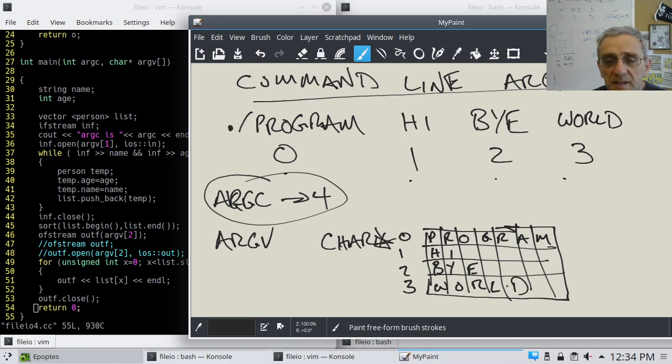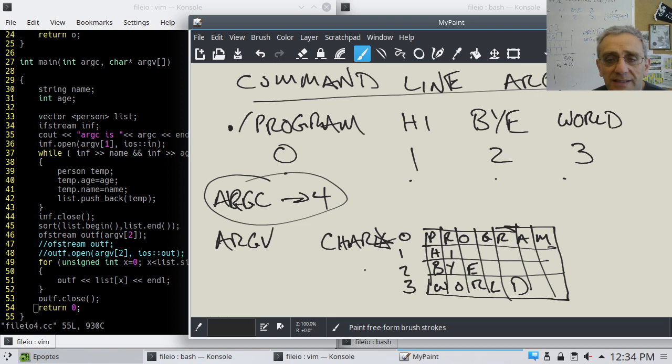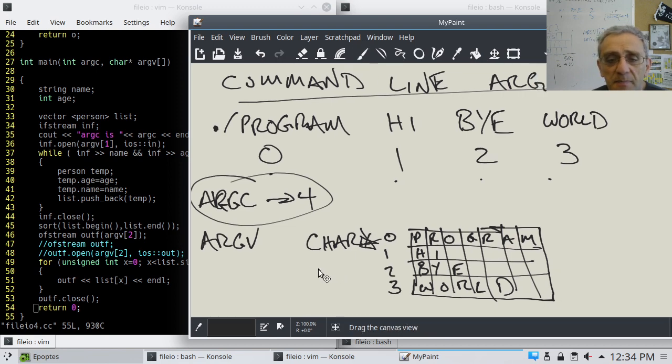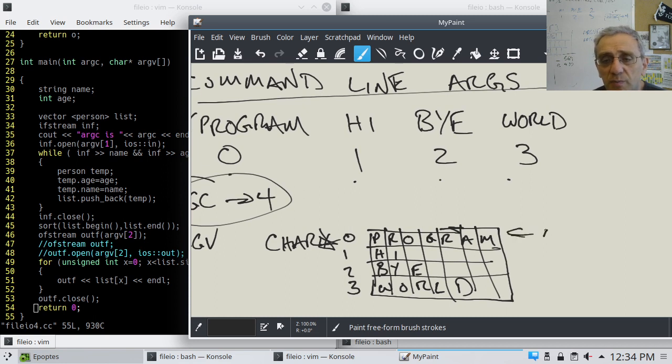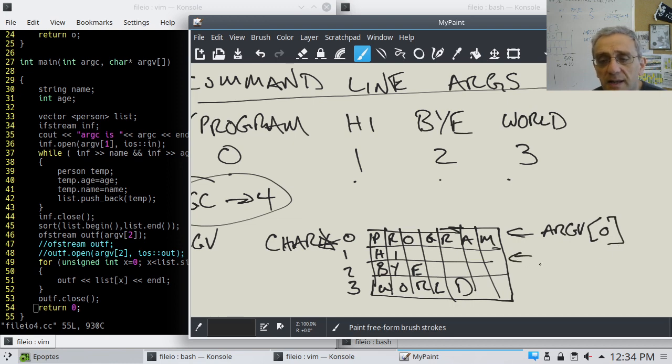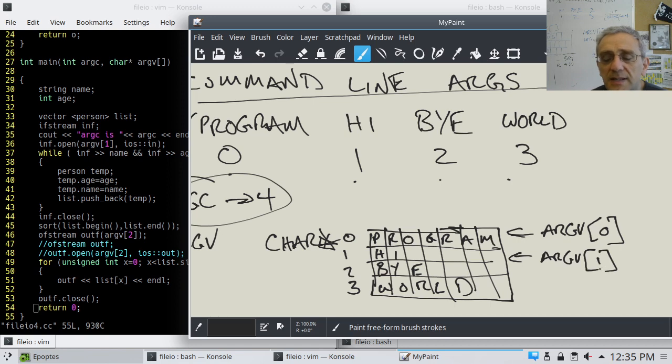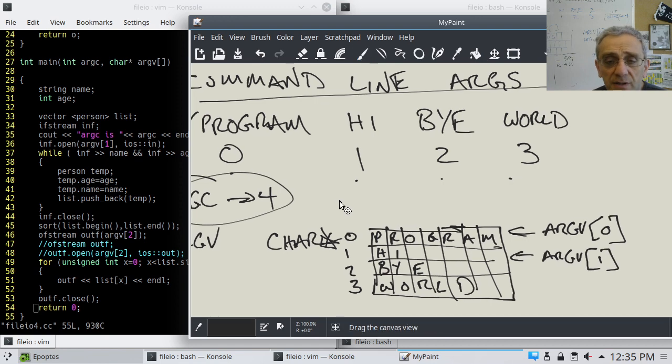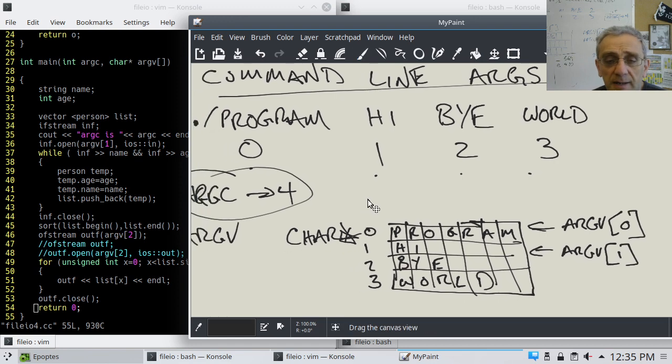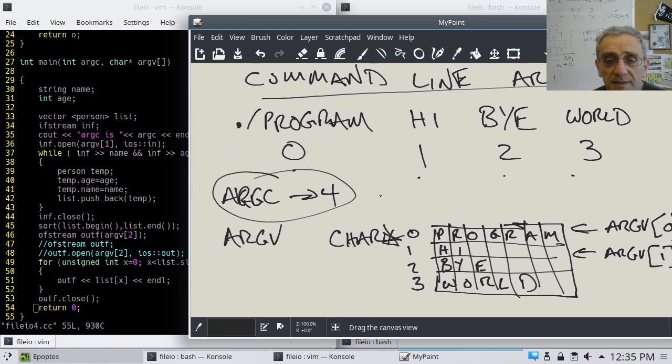If it's an array of character arrays, then the first index 0, 1, 2, 3, this would be PROG like that, this one would be hi, this one would be bye, and this one would be world.